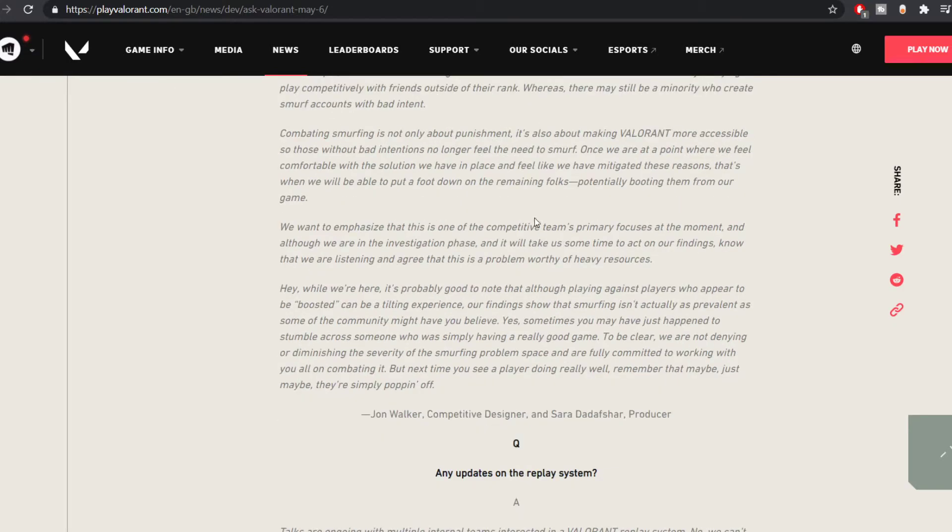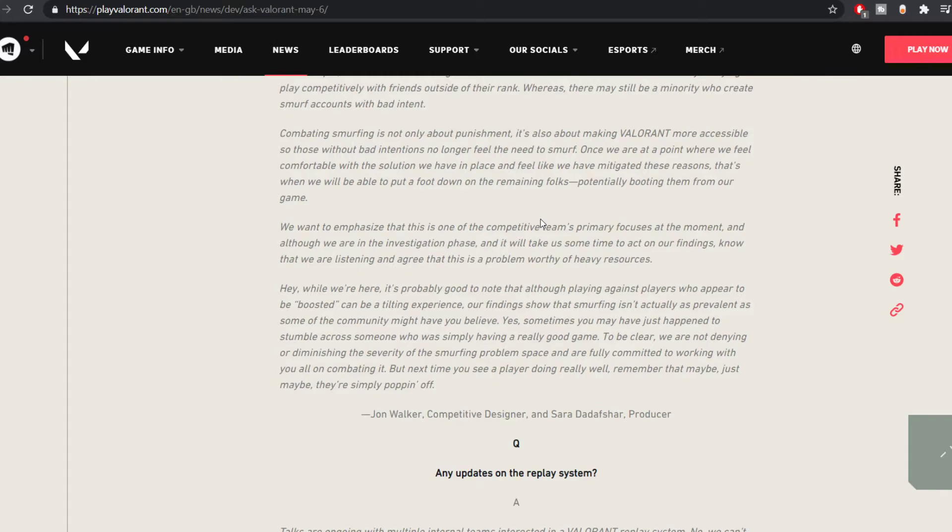So once they can fix the issues for both the good smurfs and the bad smurfs, only then will they have some plans that they would like to implement. So for now if they are just speaking about it, they have no plans to implement. So that's the smurfing situation.